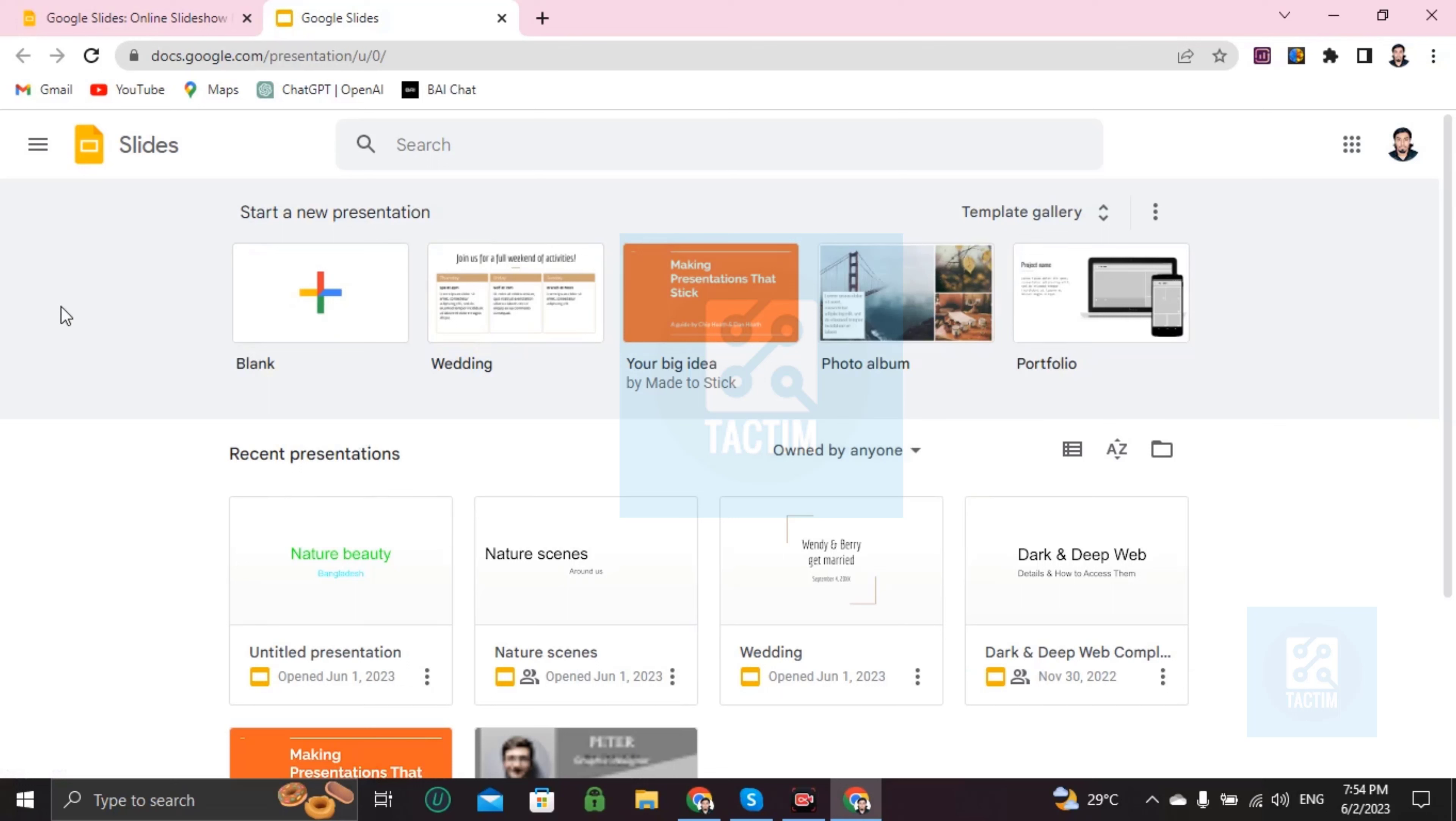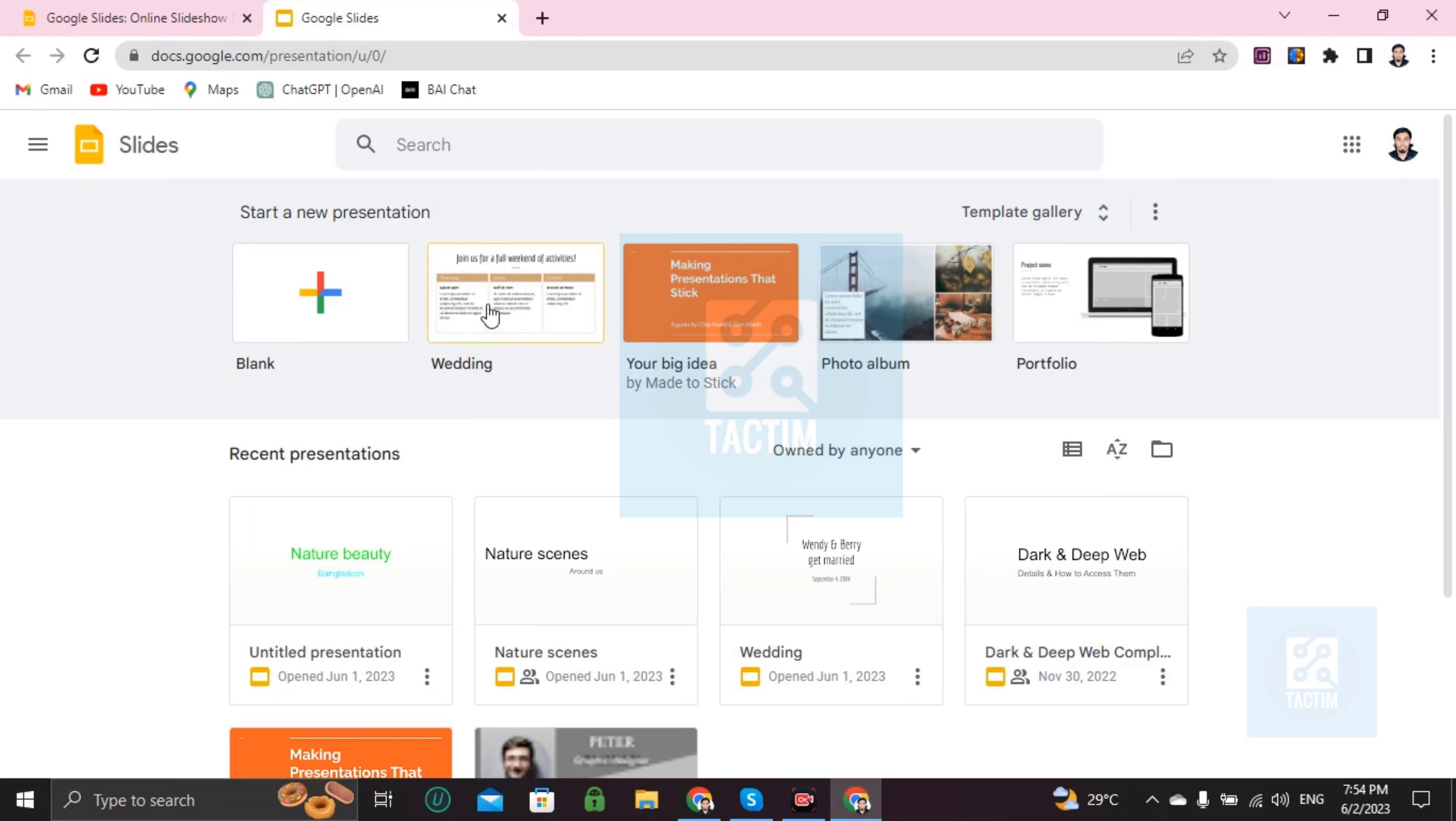So if you want to start from scratch or if you want to make your own presentation by yourself, then just go for blank. If you have any wedding ceremony and you want to make a slide, then just choose this one. And if you have a big idea or if you have any idea to start a business or startups or anything, then you can start this.